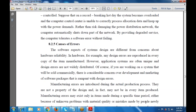Now, what are the various causes of error? Why does an error occur? The software aspects of system design are different from concerns about hardware reliability. In hardware, any design errors are reproduced in every copy of the item manufactured. However, application systems are often unique and design errors are not widely redistributed.